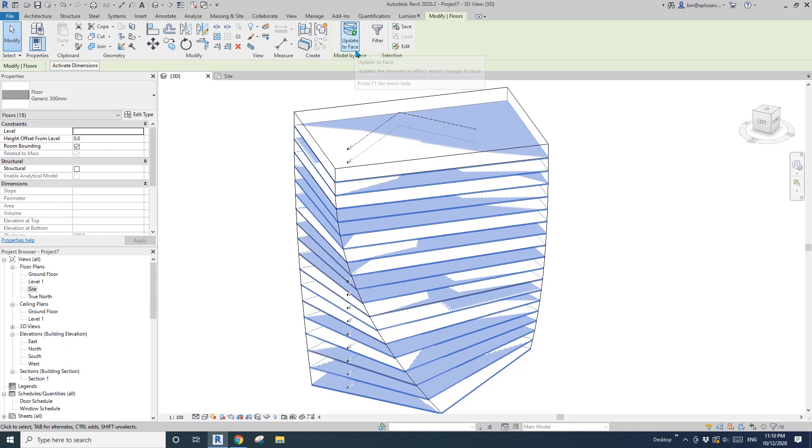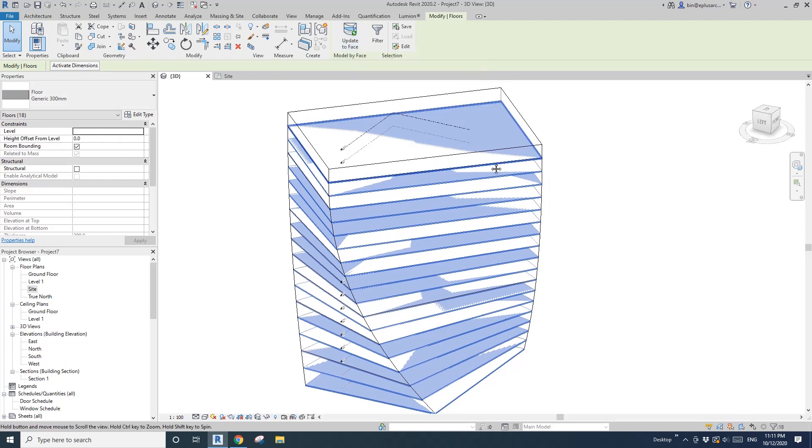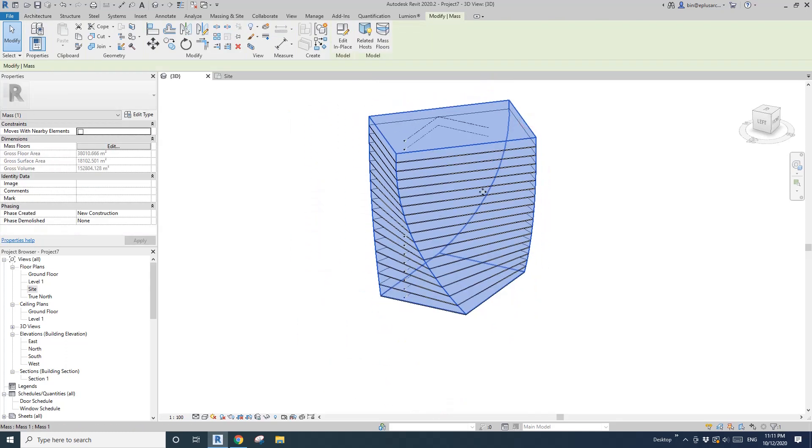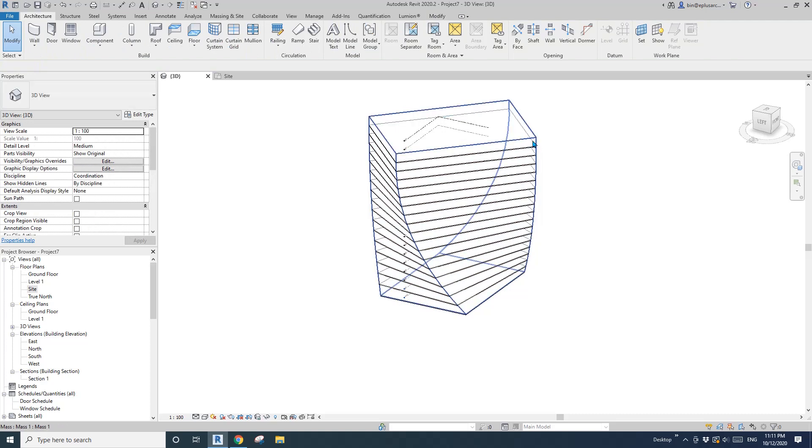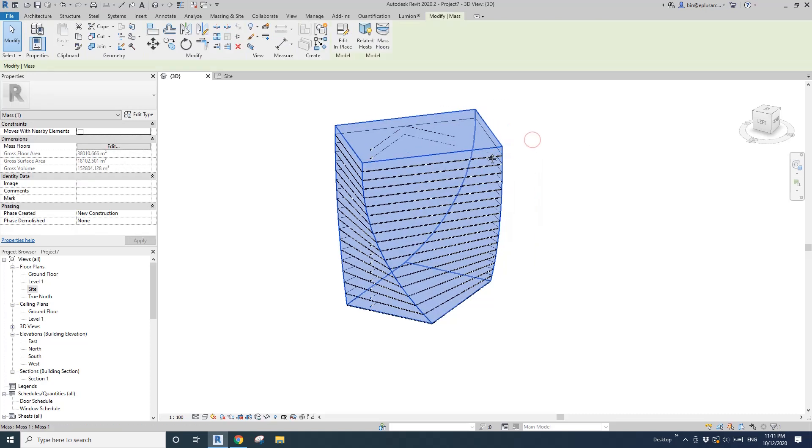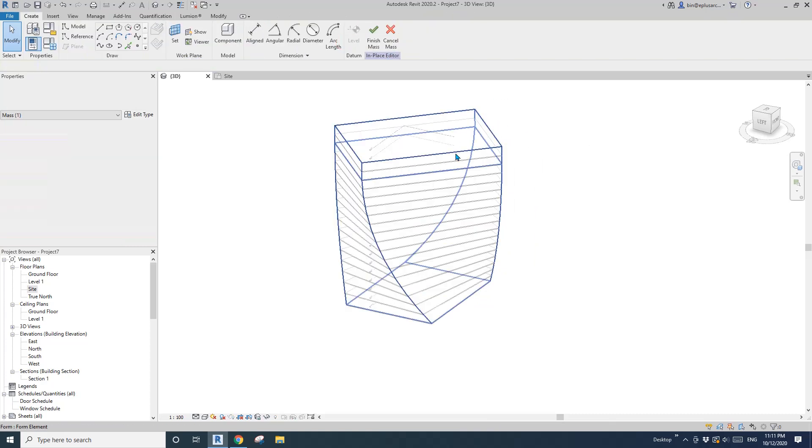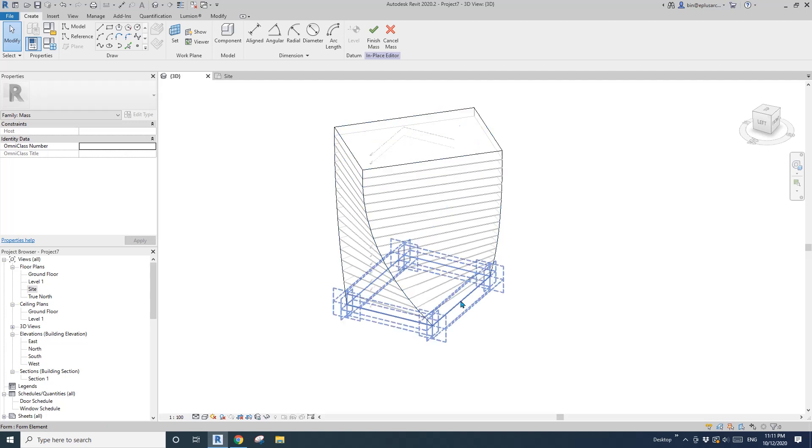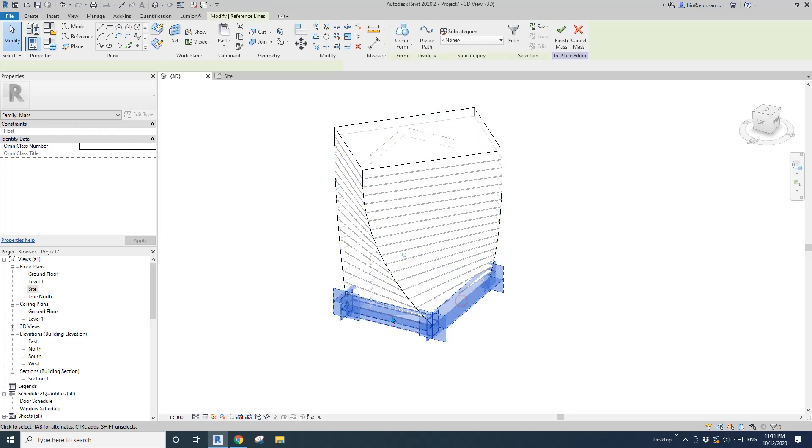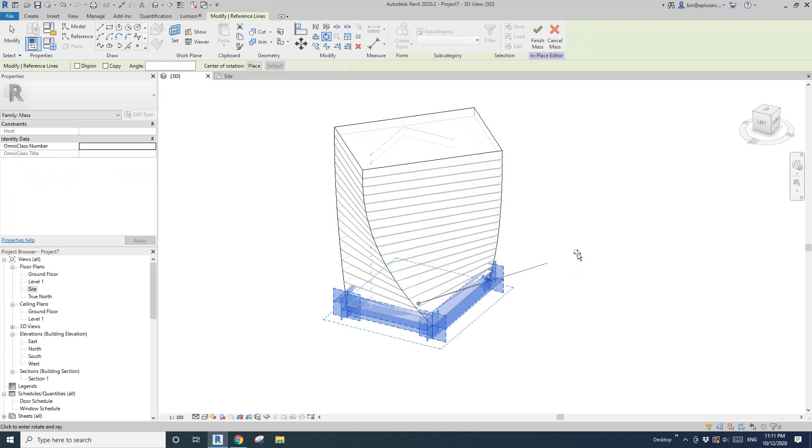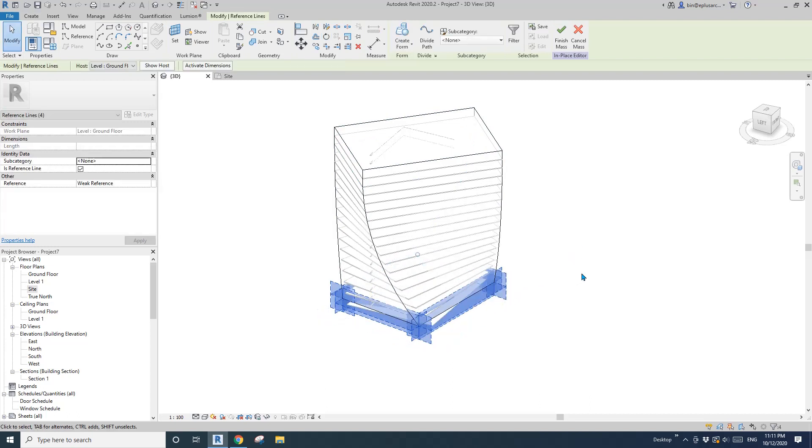See this update to face. If you change the mass, you can... For example, if I just slightly change this mass, I'll select this profile, I'll rotate it a little bit, maybe 10 degrees.